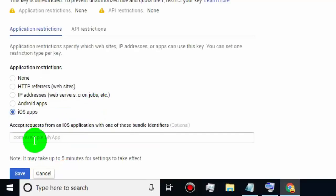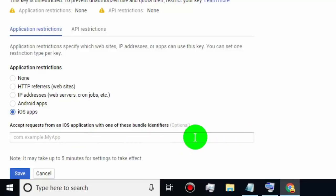If you are creating a Google API key for specific iOS apps, then select iOS Apps. Type the app bundle identifier which you want to allow permission to use your Google API key — other iOS apps cannot access this key. Then click on Save.